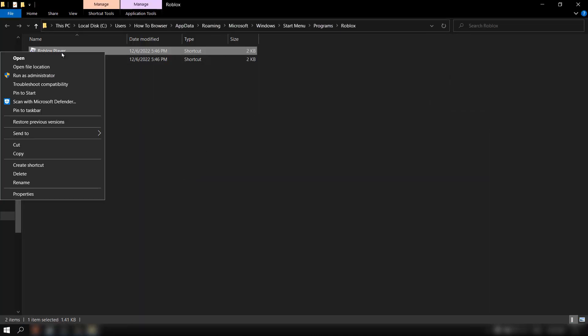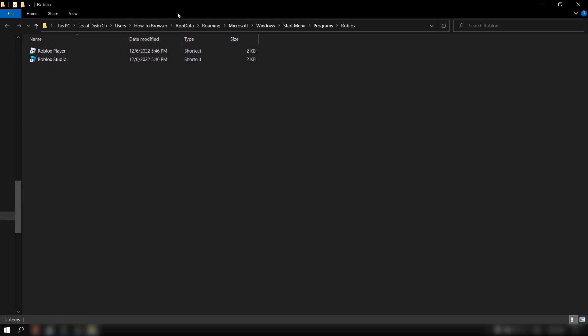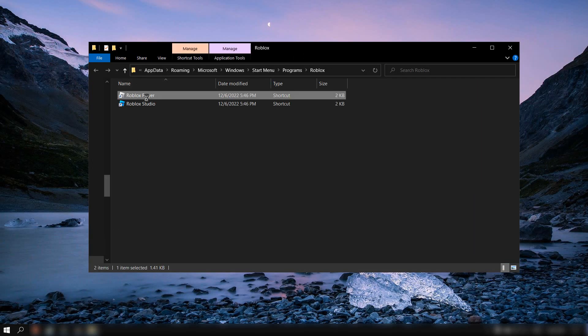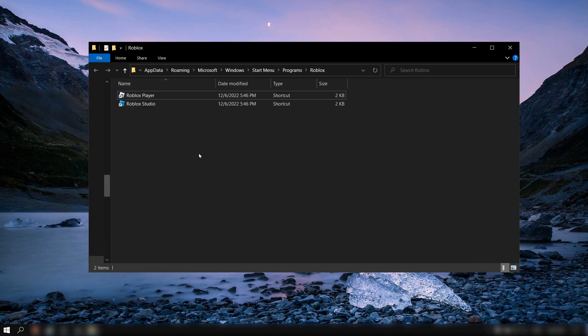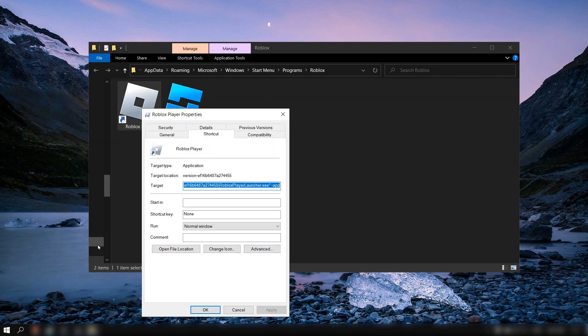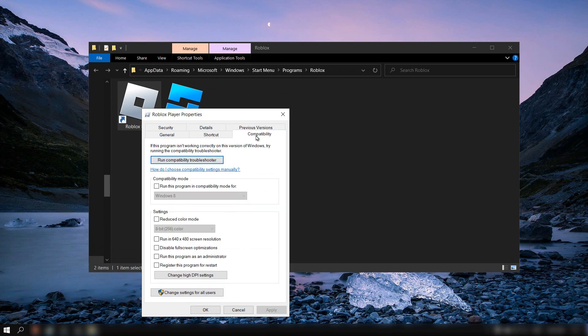Here where it says Roblox player, please go to properties and then go to compatibility.